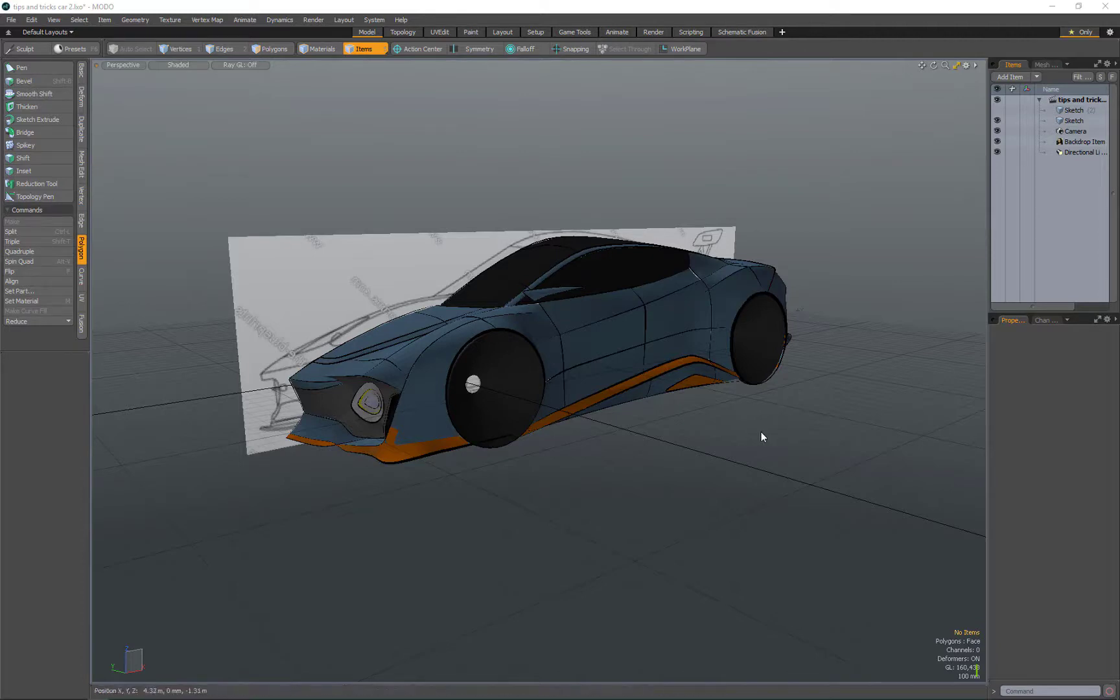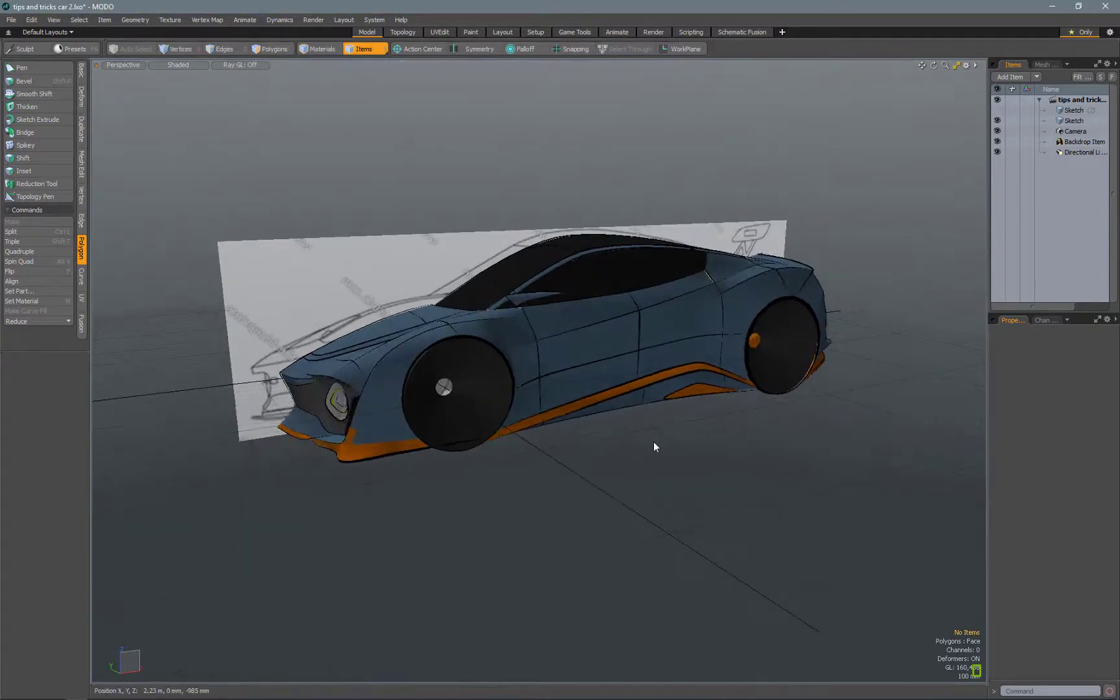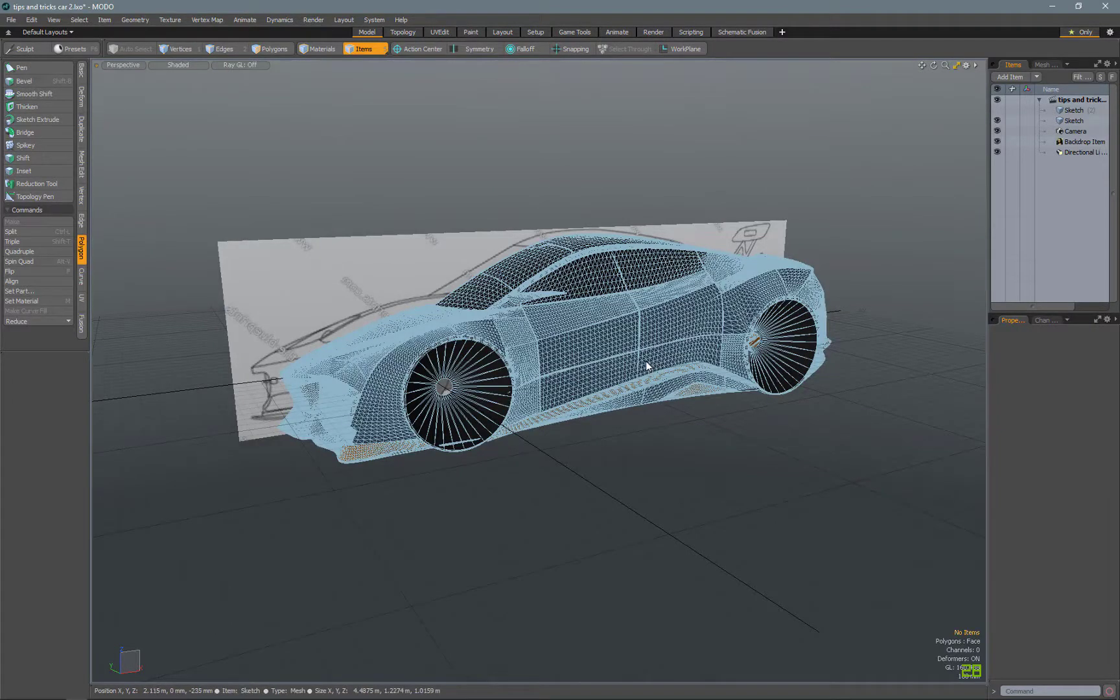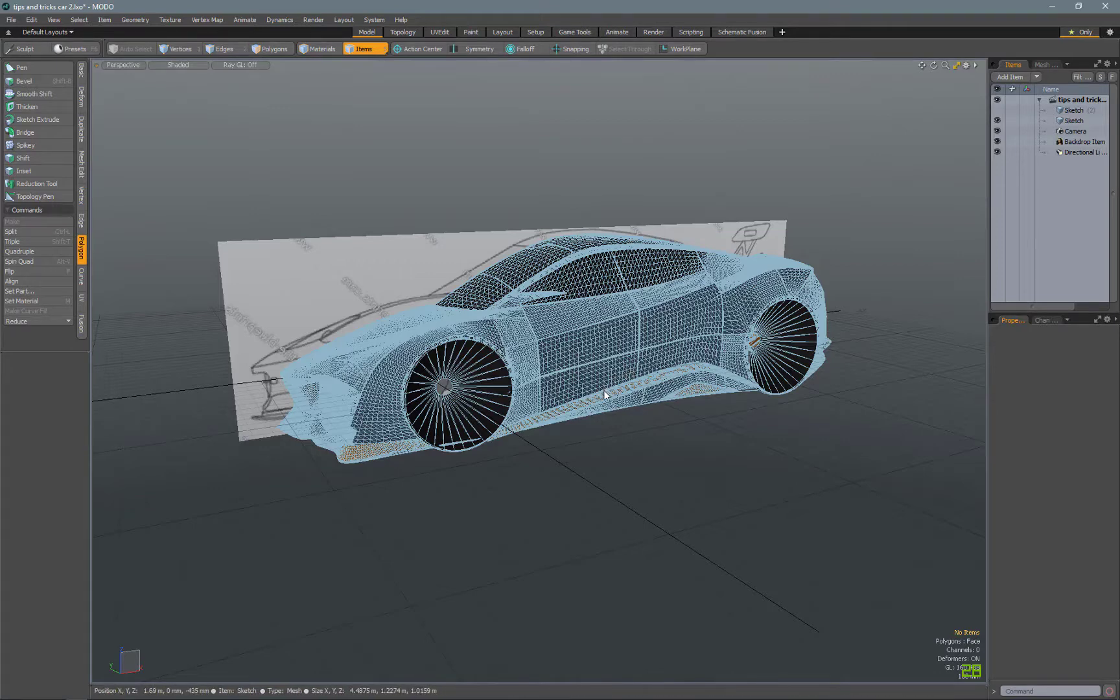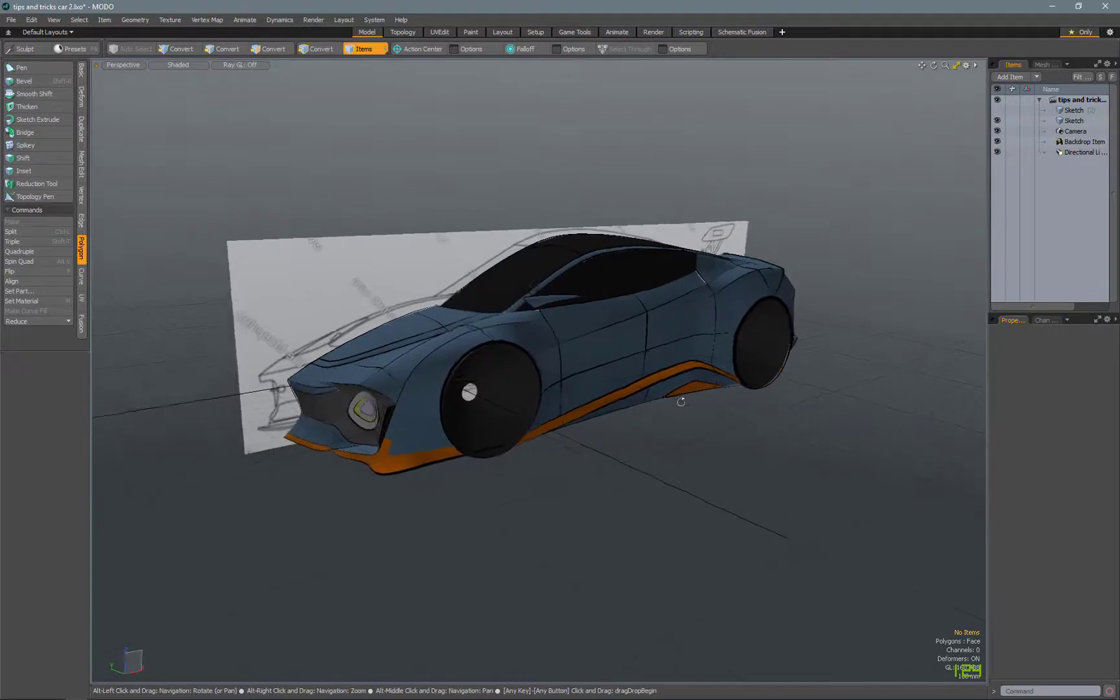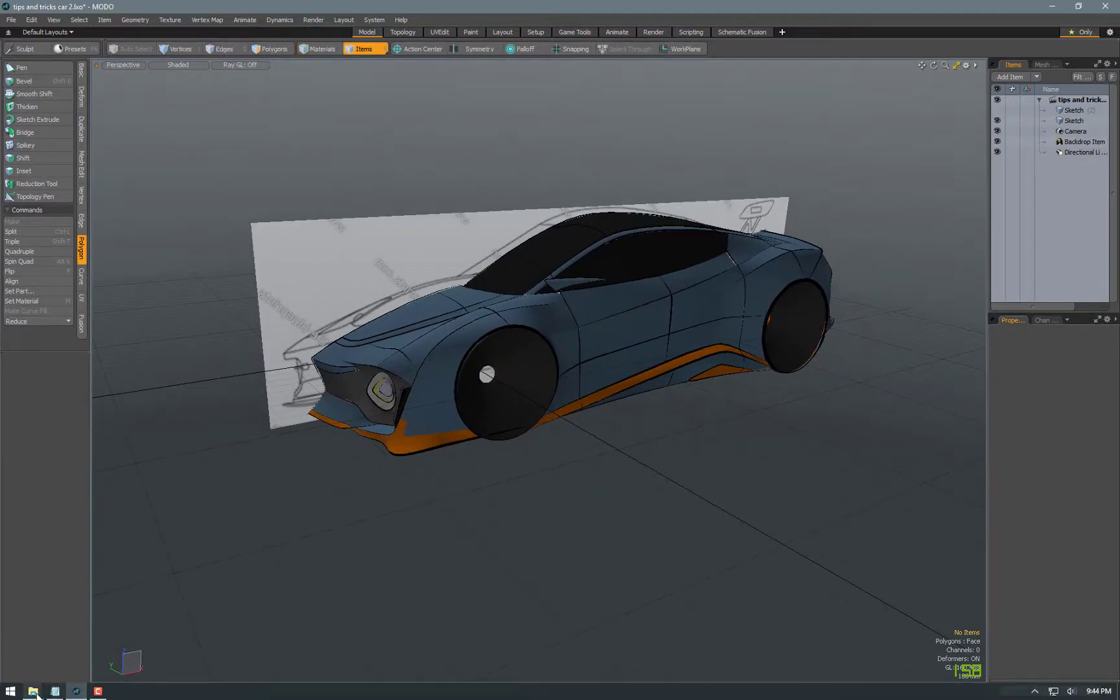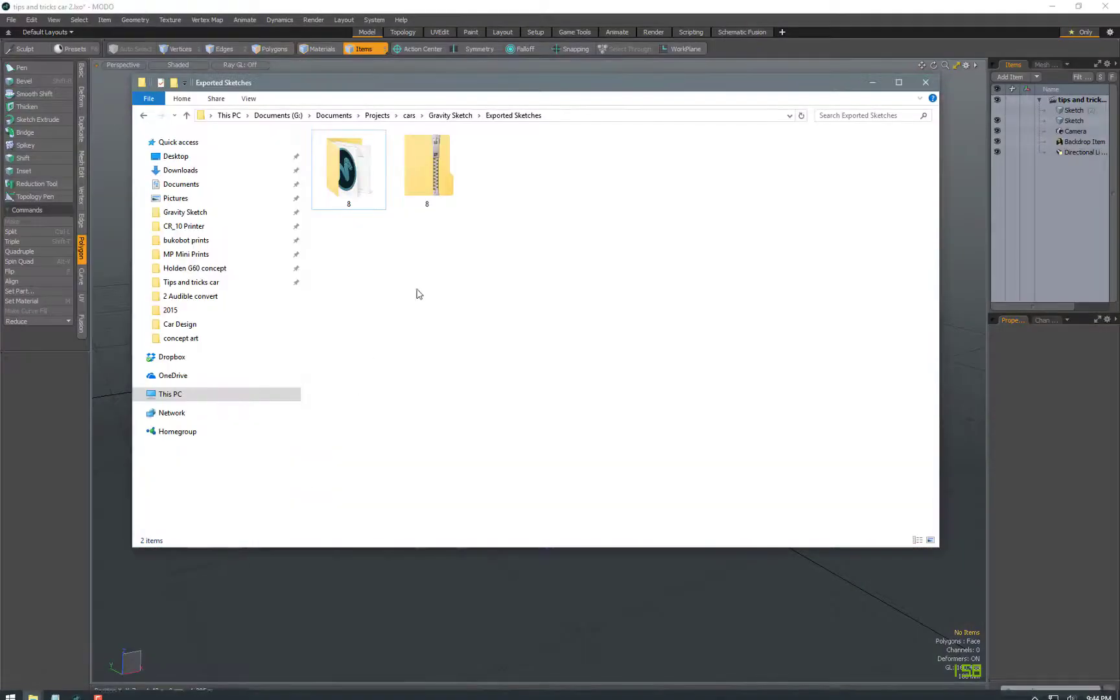For this I wanted to do a tutorial showing how I use Modo in my design process. After I export the model from GravitySketch, I bring it into Modo and use the topology tool to create nice clean geometry that I can manipulate to refine the surfaces and the design of the vehicle.